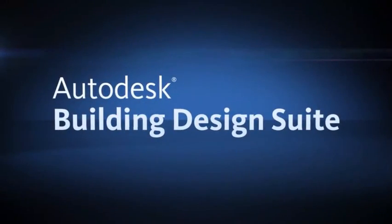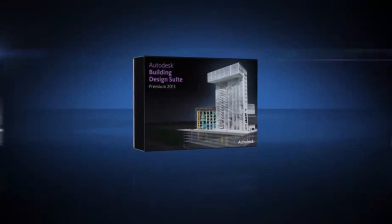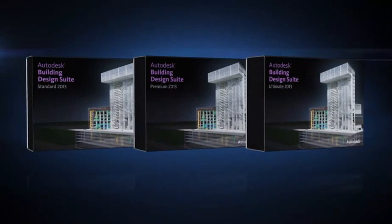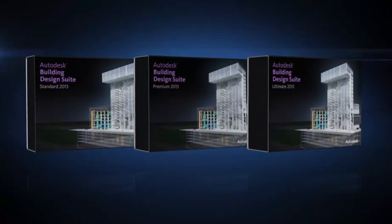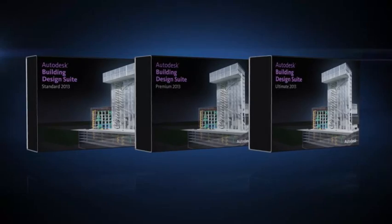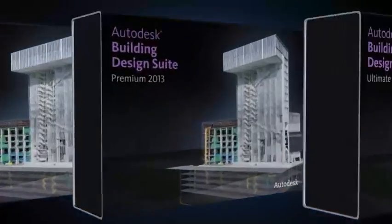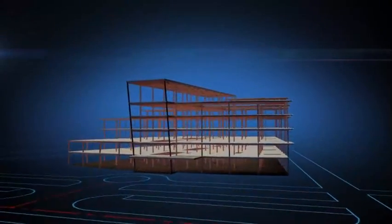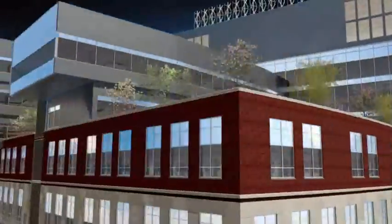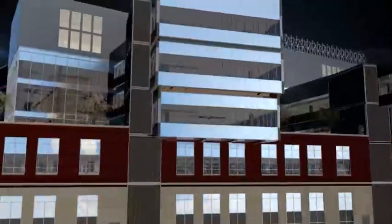Autodesk Building Design Suite is a comprehensive software solution that combines BIM and CAD tools to help you take advantage of Autodesk's portfolio of software for architecture. Design, visualize, simulate, document, and build better buildings with a set of tools that supports an end-to-end project workflow.